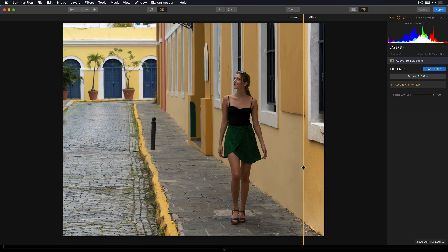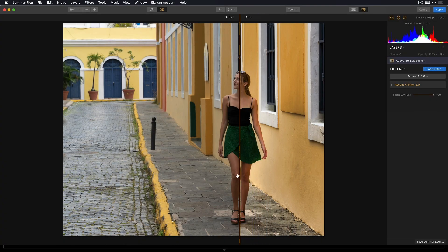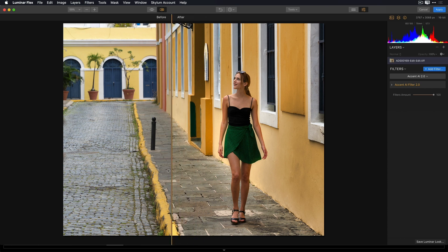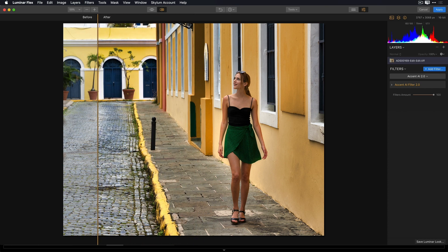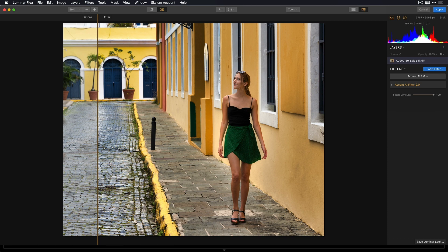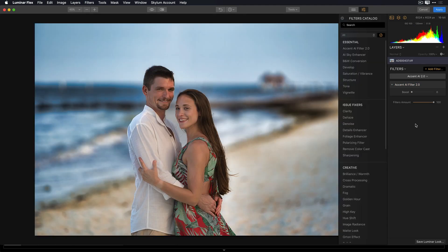New in Luminar Flex 1.1 is Accent AI 2.0. Accent AI 2.0 uses our new human-aware technology. So now, with a single slider, you not only fix tone and detail, exposure, and color depth, but the AI filter recognizes people in your photos and can apply all these adjustments selectively, giving you a much more realistic image.